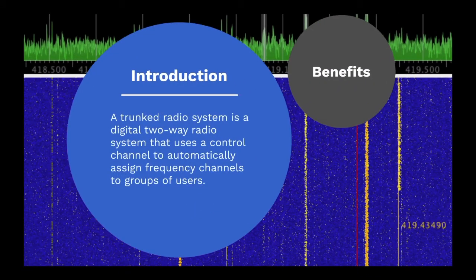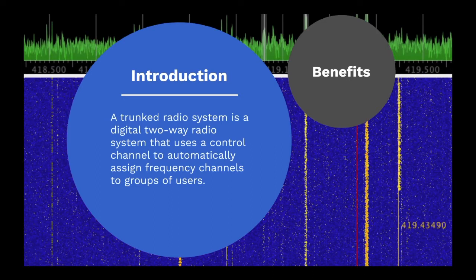A trunked radio system is a digital two-way radio system that uses a control channel to automatically assign frequency channels to groups of users.